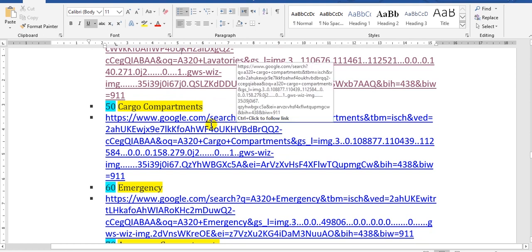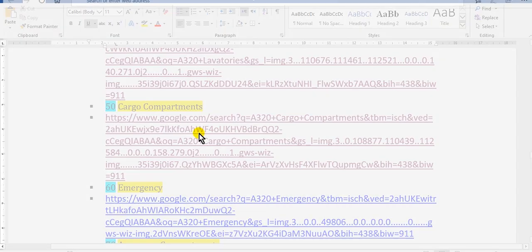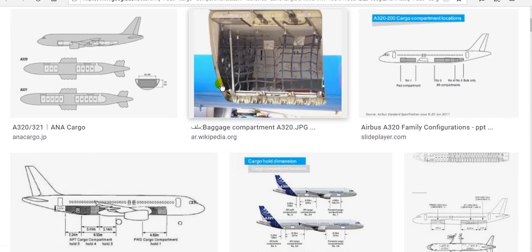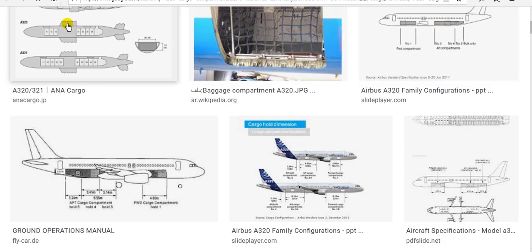Cargo compartments: there are forward cargo compartments, aft cargo compartments, and some aircraft have bulk cargo compartments. Here you can see the cargo compartment door opened — this is the forward cargo compartment, and the aft cargo compartment. Inside you can see nets, restraints, and the walls of the cargo compartment.